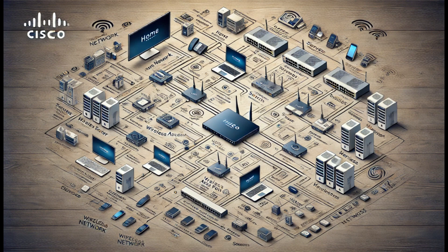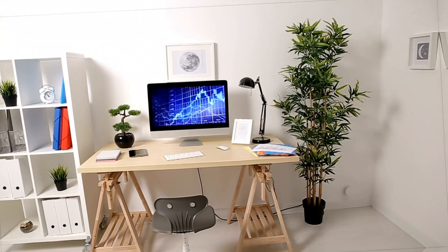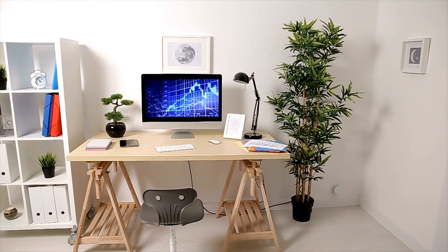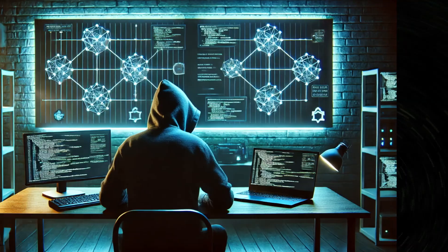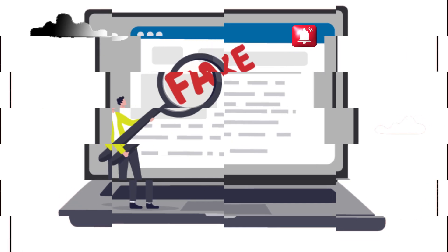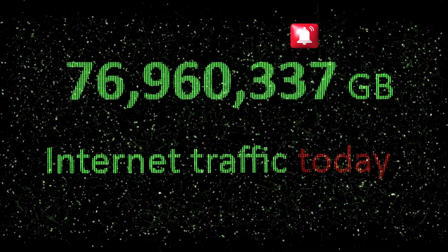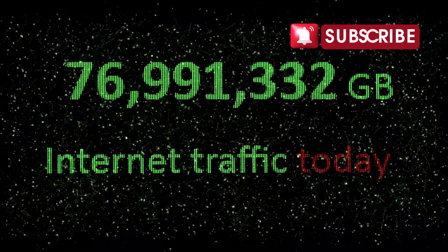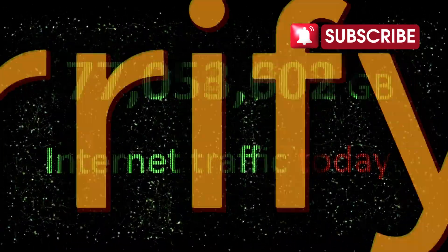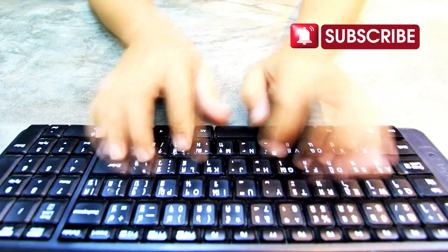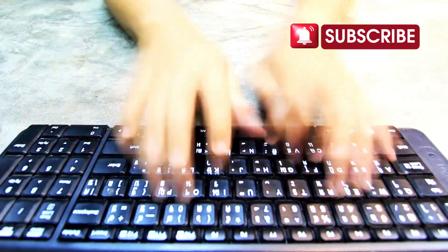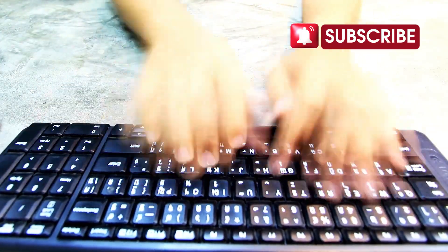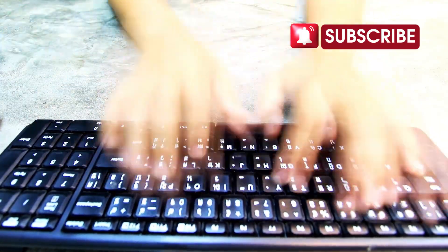Imagine this: you're connected to what seems like a safe, trusted network at home or in your office, but in the background an attacker is silently redirecting your internet traffic, leading you to fake websites designed to steal your credentials, data, or worse. Sounds terrific, right? This is exactly what DNS spoofing enables, and it's shockingly simple for skilled attackers to pull off.